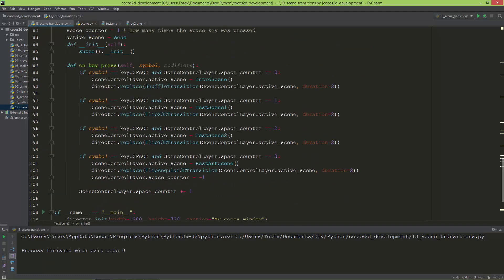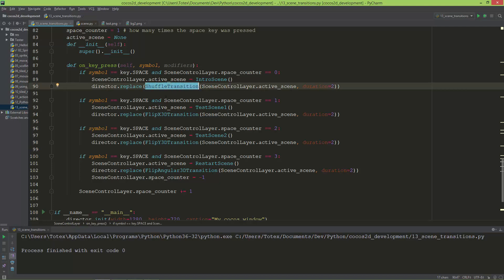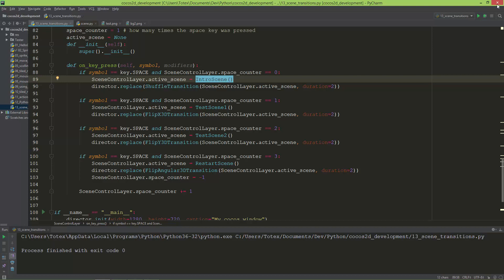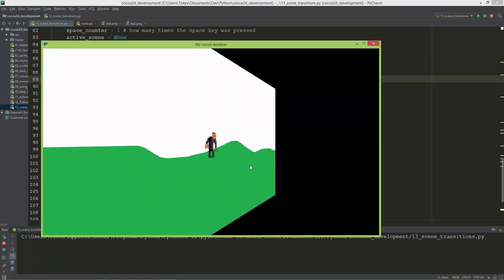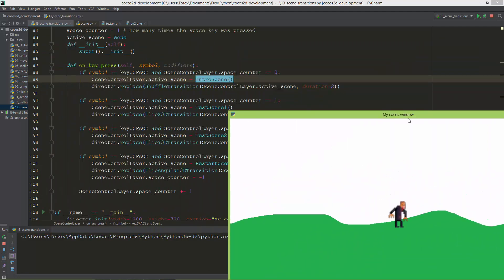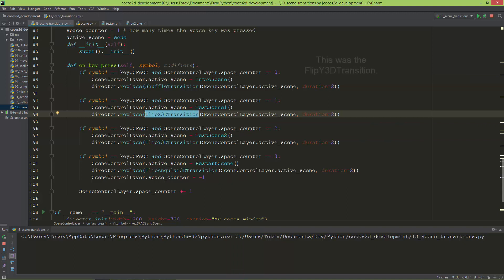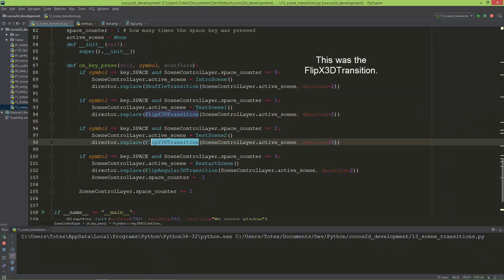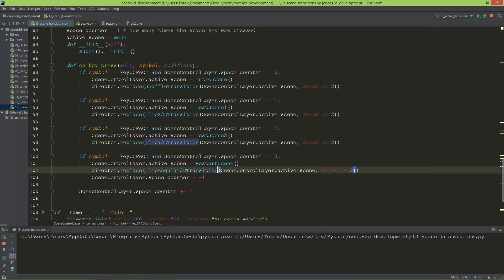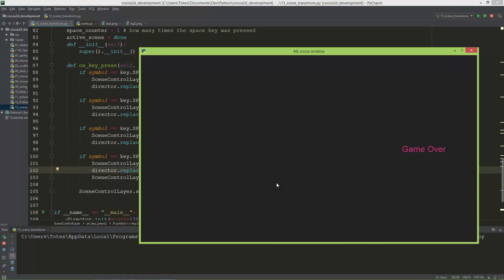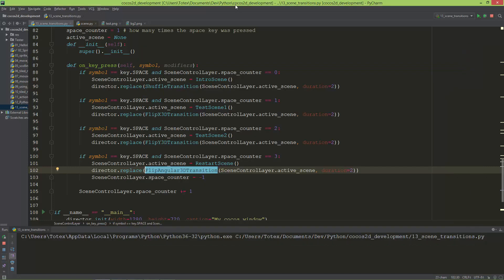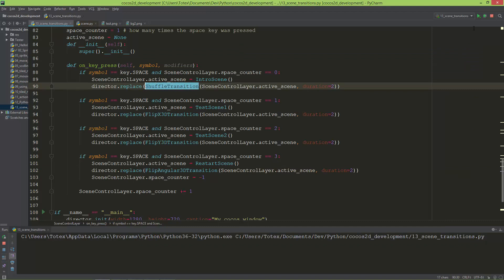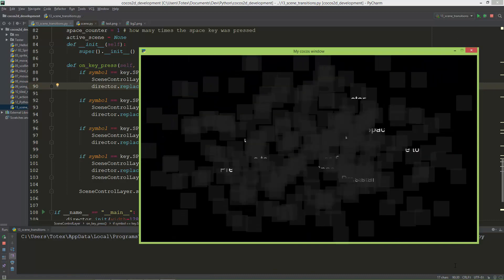I'm calling different transition effects here. The first was the FlipX transition, then the FlipY transition. Now we call the FlipAngular3D transition, and then the shuffle transition, which produces a nice effect.